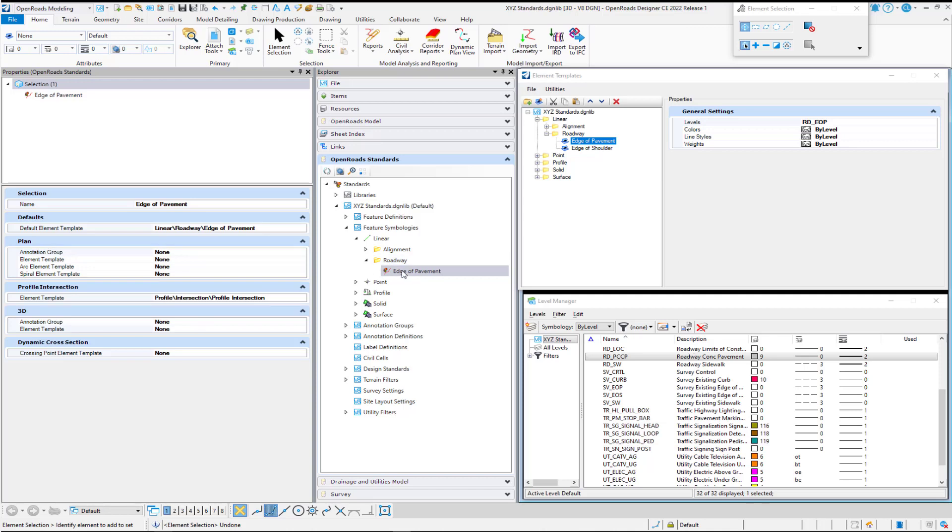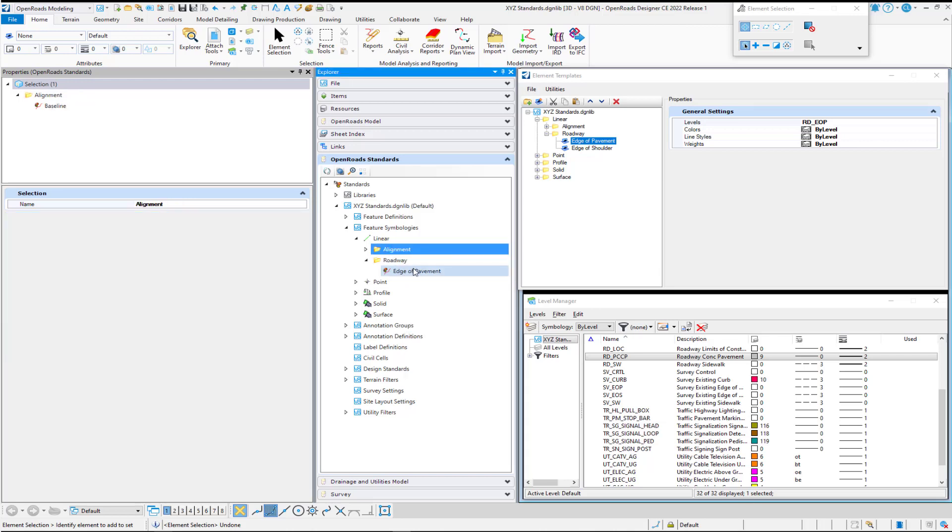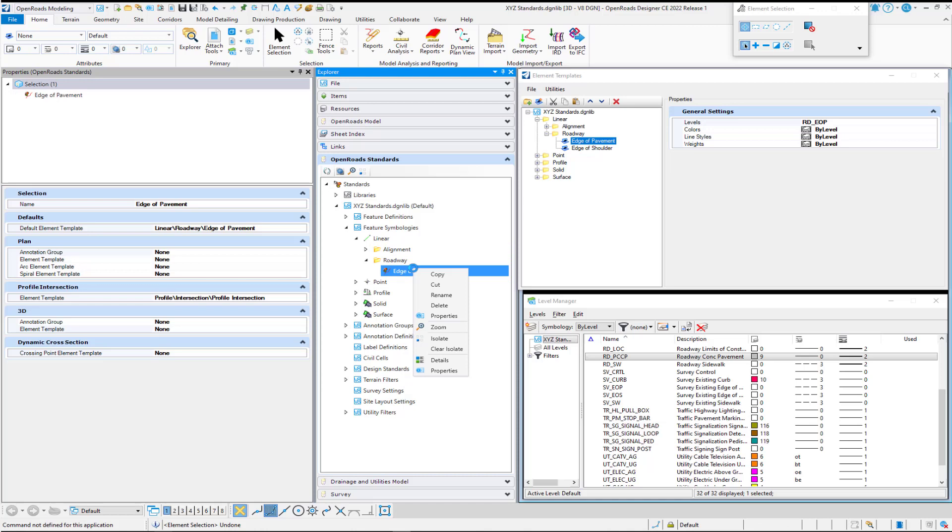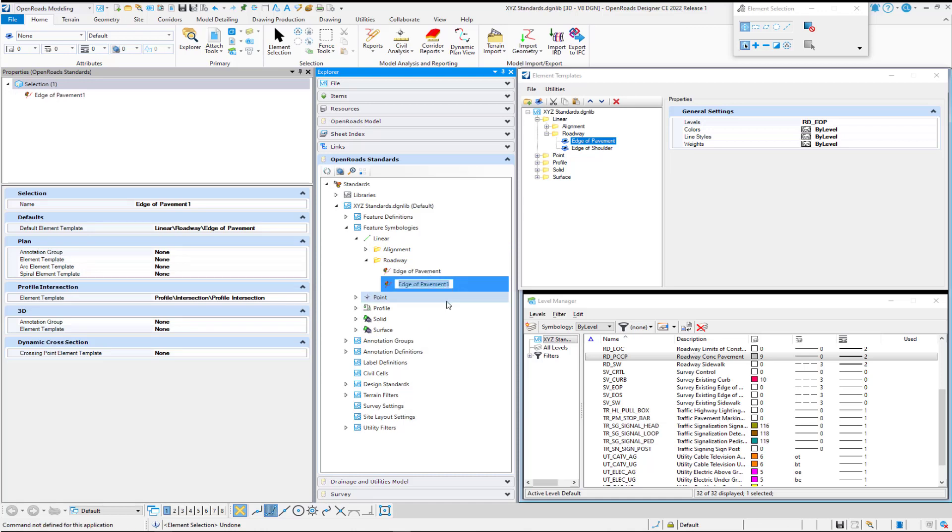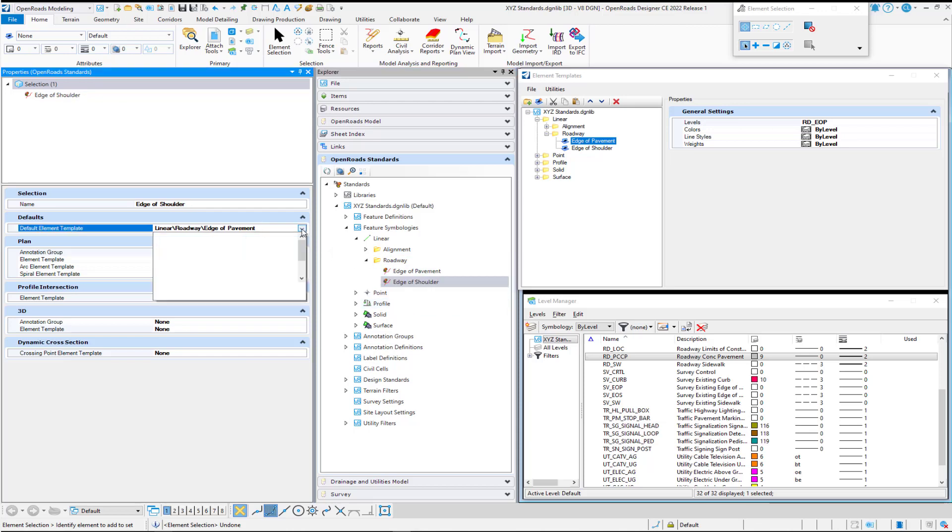If I want to create my edge of shoulder, I can right-click and say new feature symbology, or I can just right-click on this one and select copy, give it the new name. And then all I have to do is change this one element template.